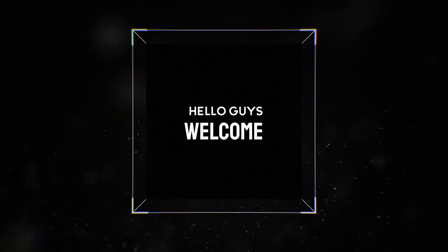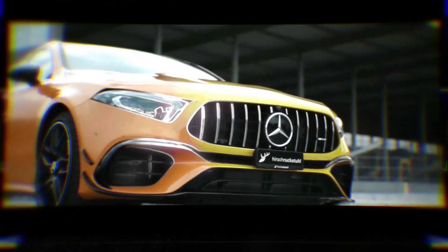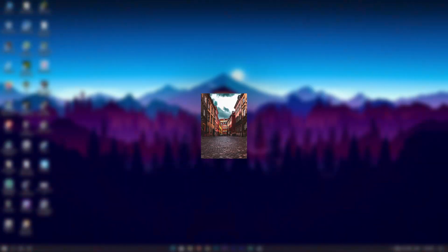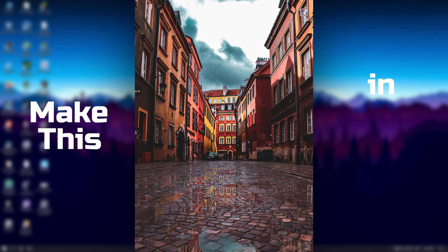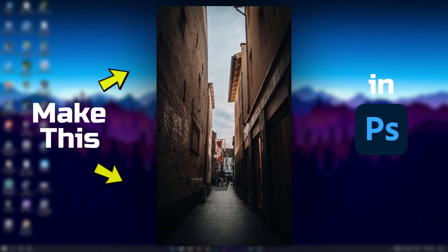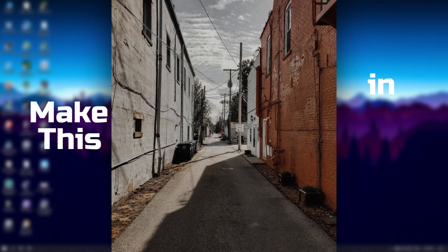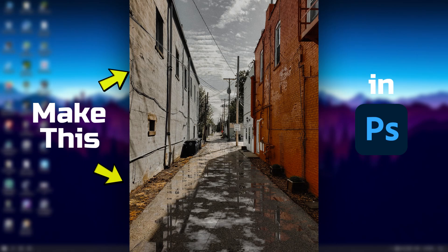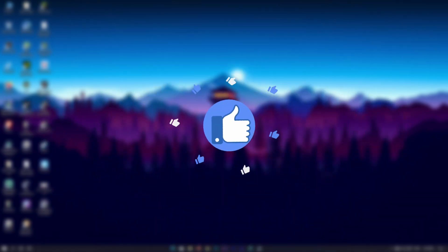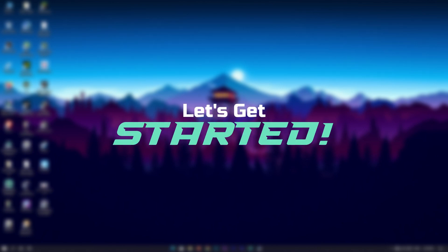Hello guys, welcome to my YouTube channel Creative Graphics. Today we're going to make a realistic reflection effect using Adobe Photoshop. So before going to the video, please like this video. Okay, let's get started.